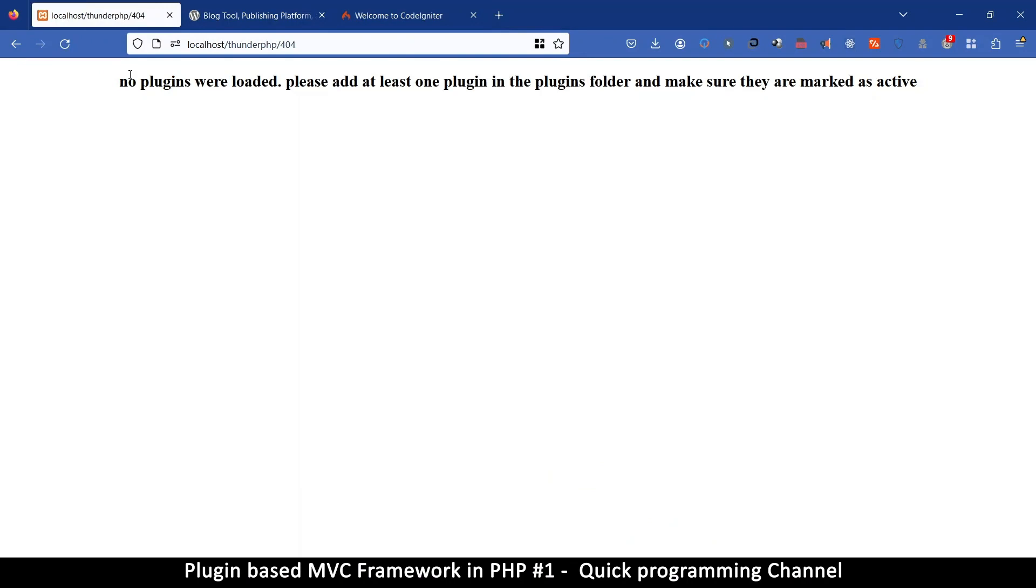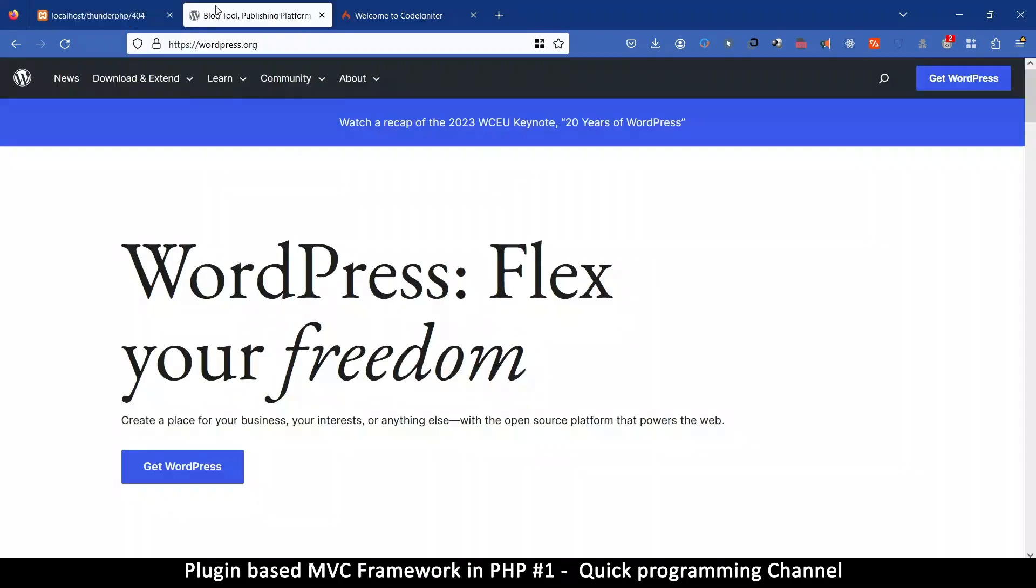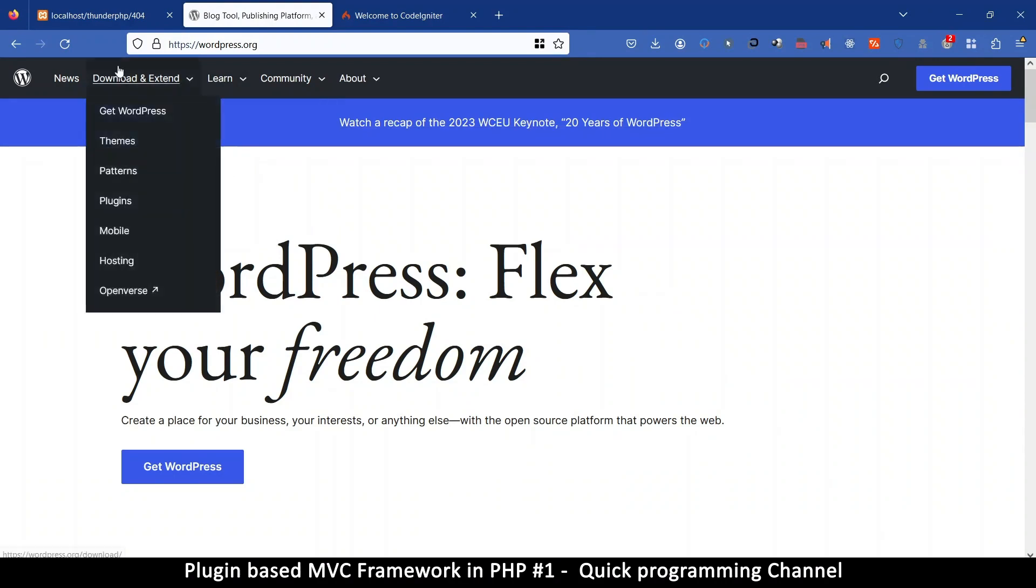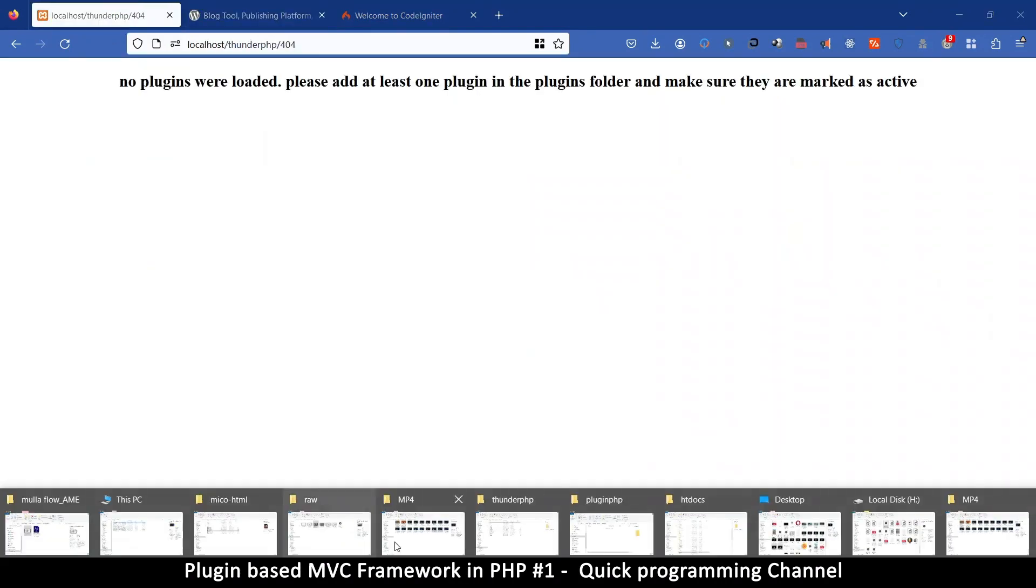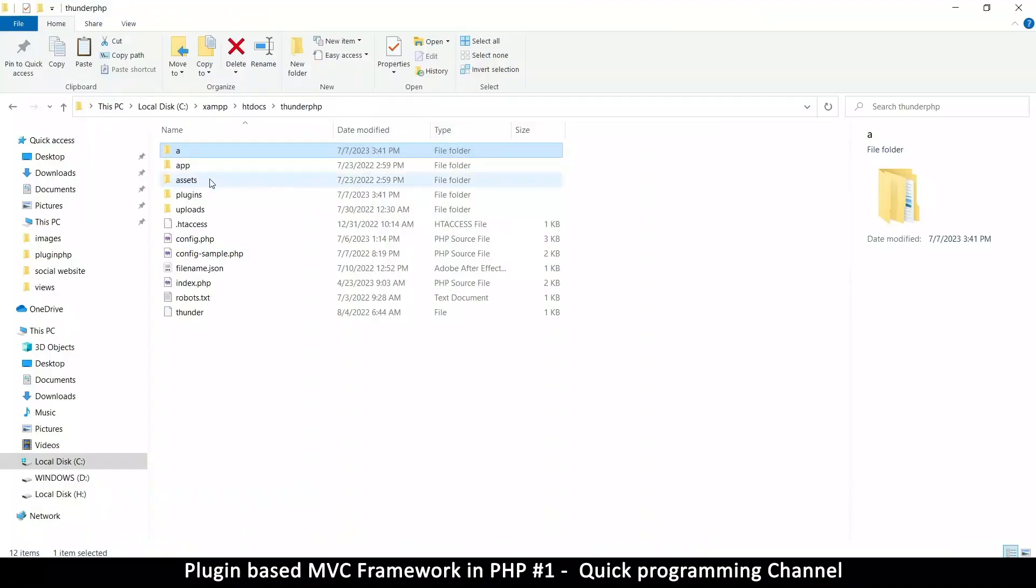But with this, this is kind of like where you have CodeIgniter, where you start from scratch. Okay. So if there are no plugins, there's nothing. You don't have an admin page. You don't have a login page. You have nothing. With WordPress, you download it. You have a login page. You have an admin page, and so on. But with this, you don't have anything.